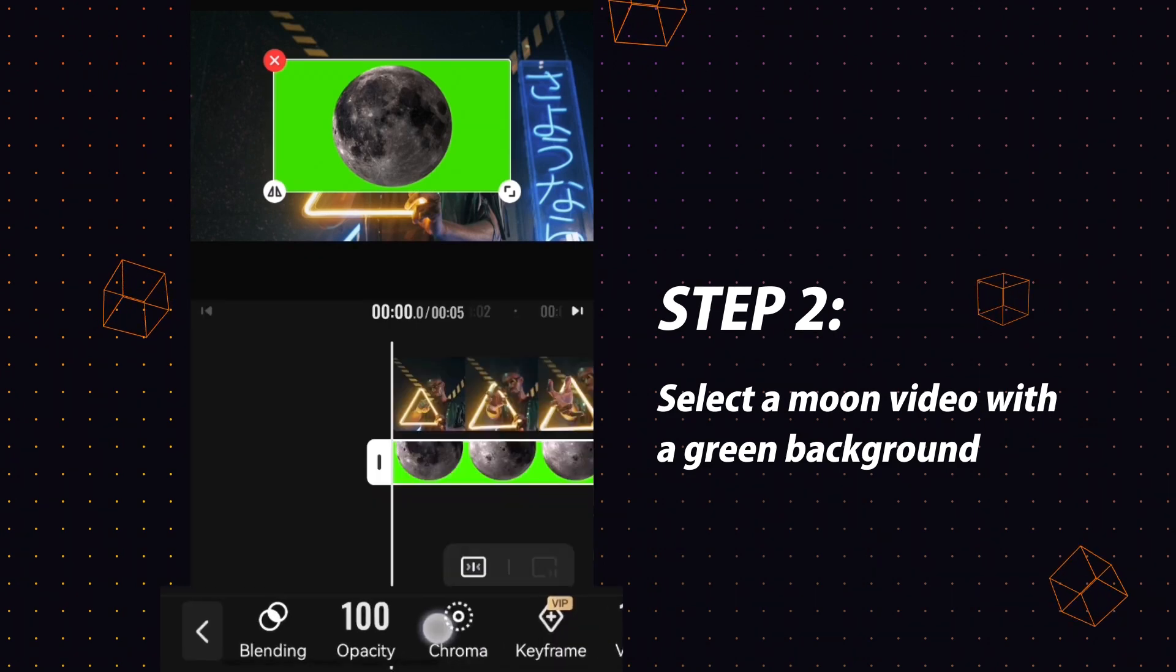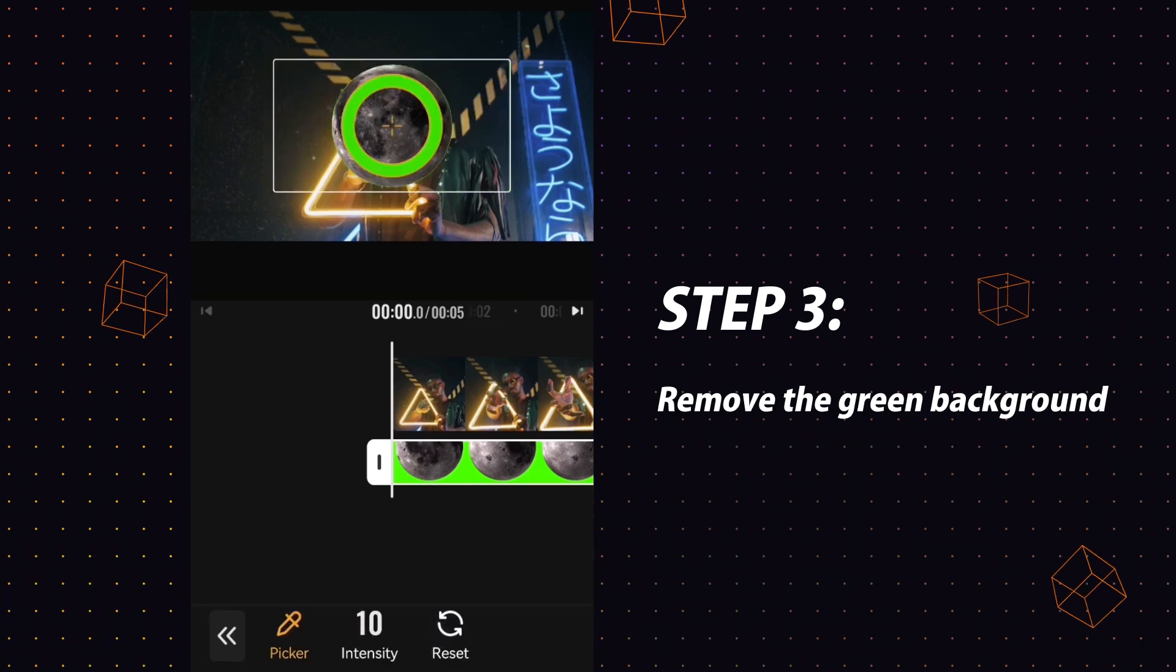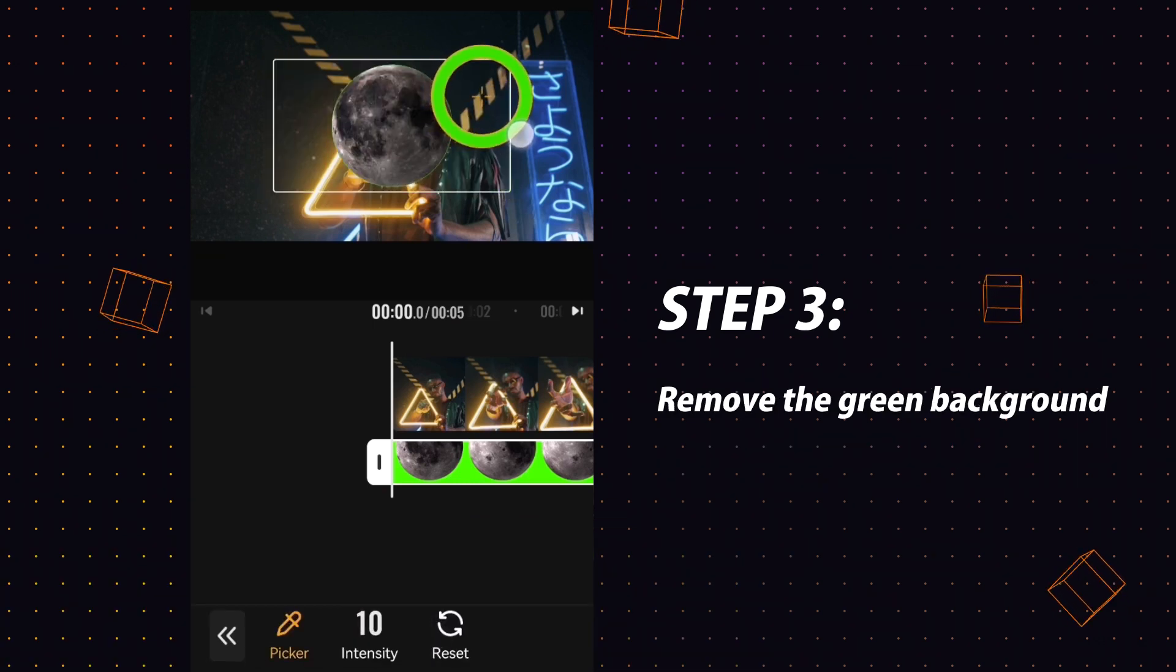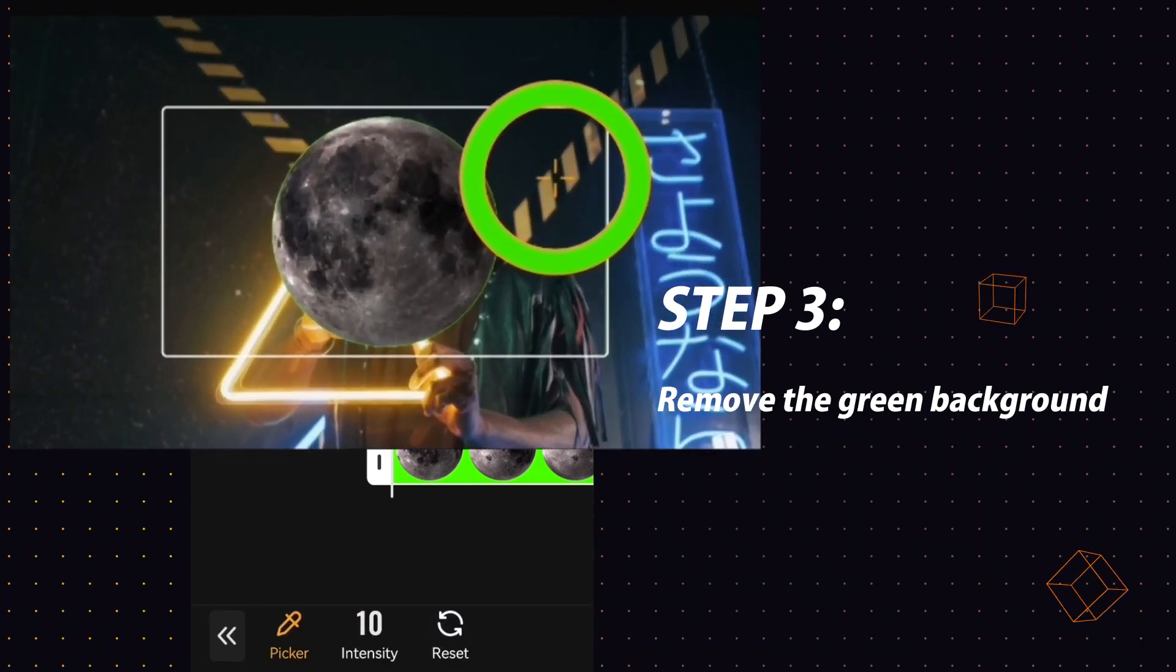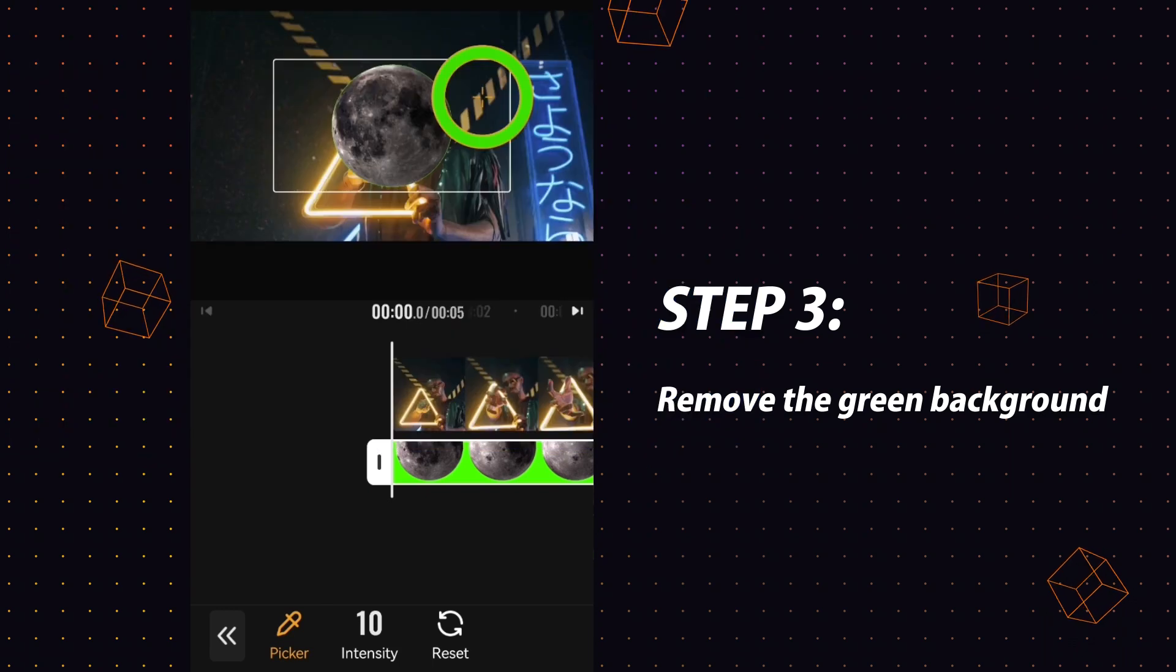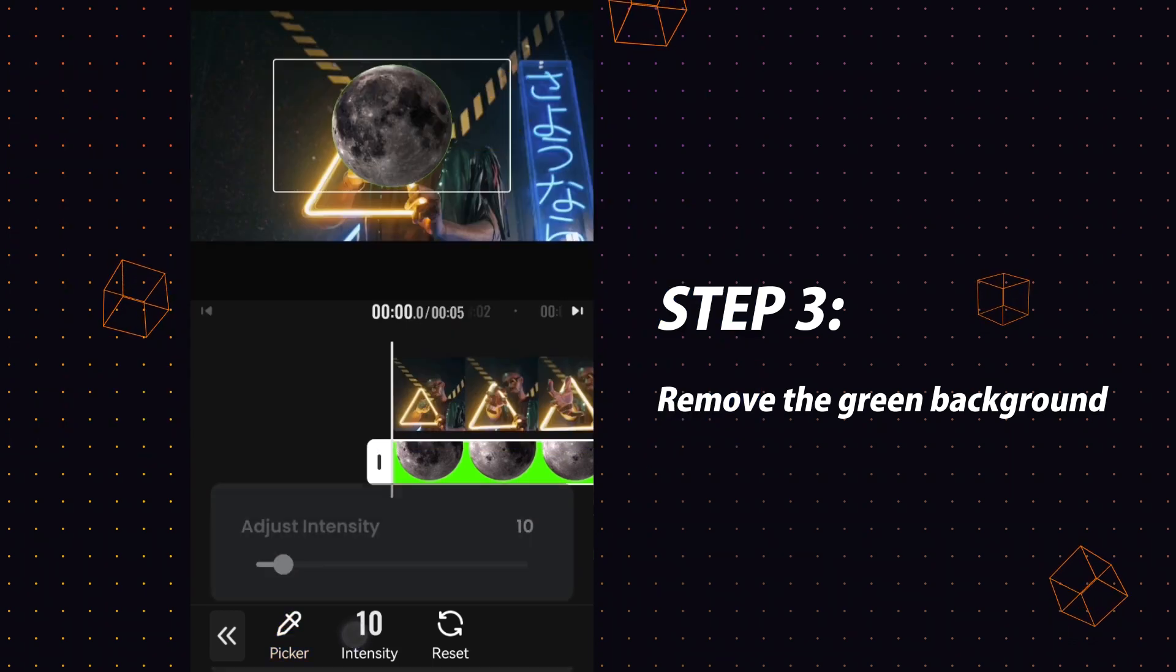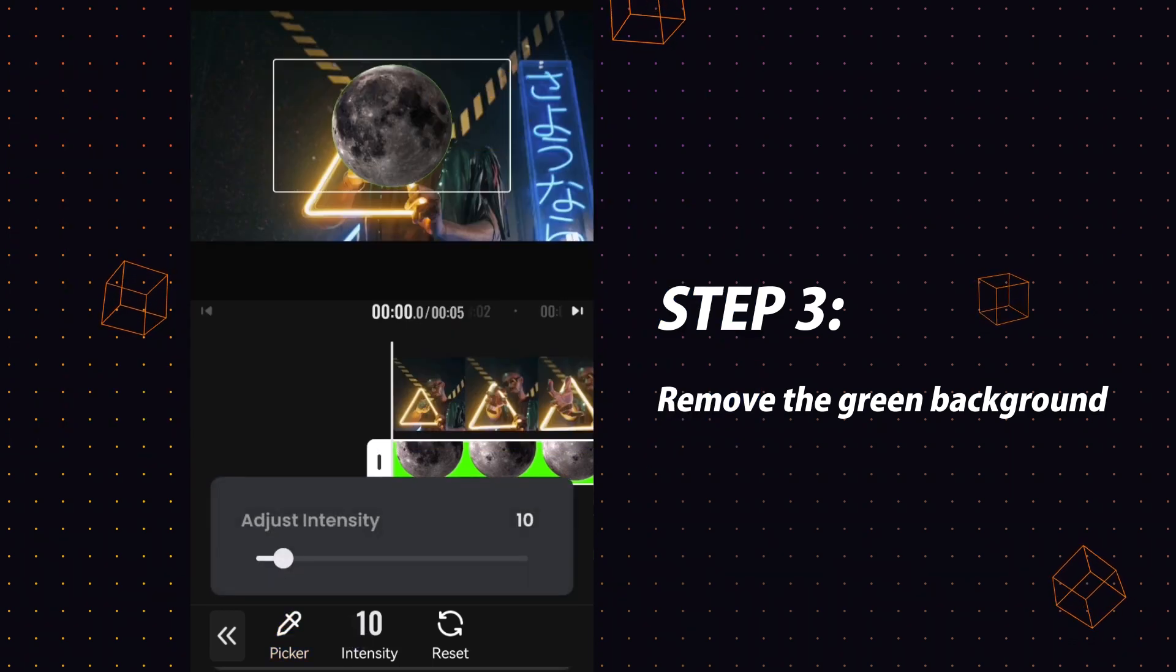Next, use the chroma function to key the moon. But it's not enough - you can see that the edge of the moon still has a few green parts. Adjust the intensity to 100 to remove the remaining green parts.